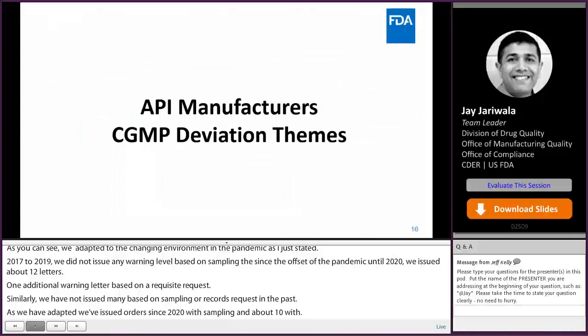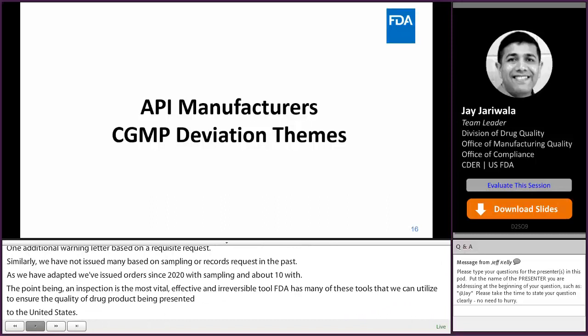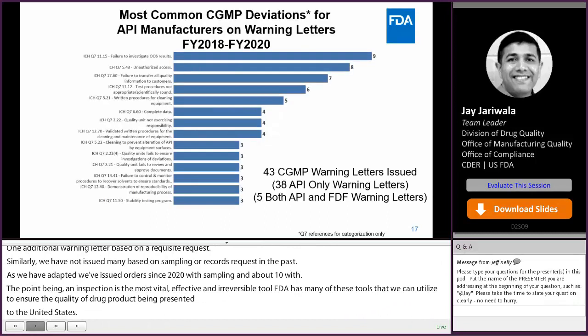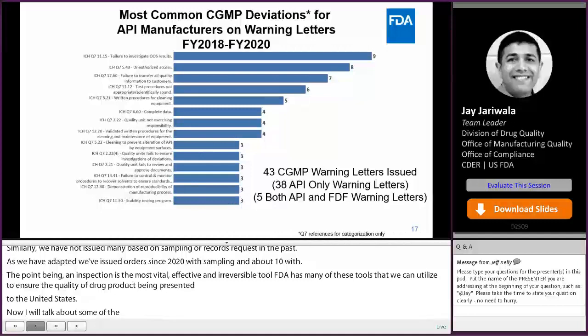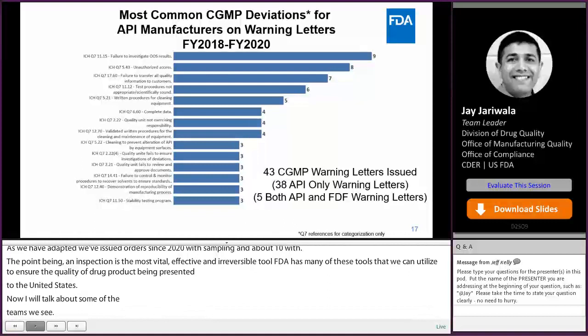I will now talk about some of the CGMP deviation themes that we see. We analyzed data from approximately 43 CGMP warning letters which included API-related observations and found that the two most common issues were related to investigations and unauthorized access as part of overall data integrity.